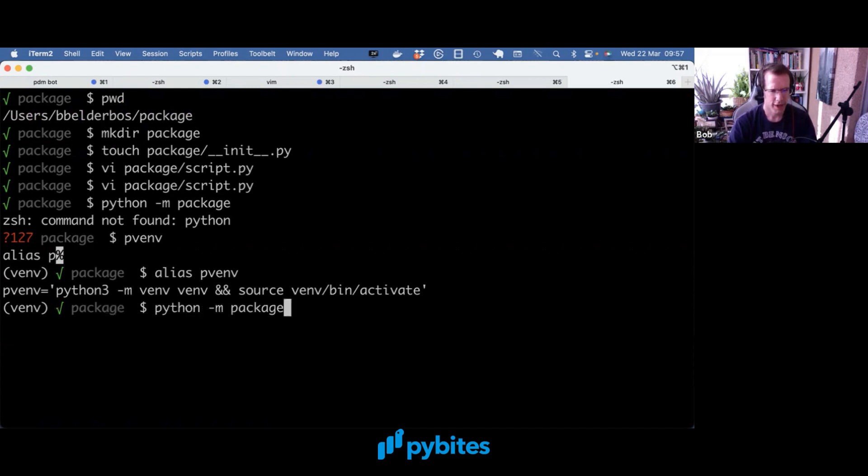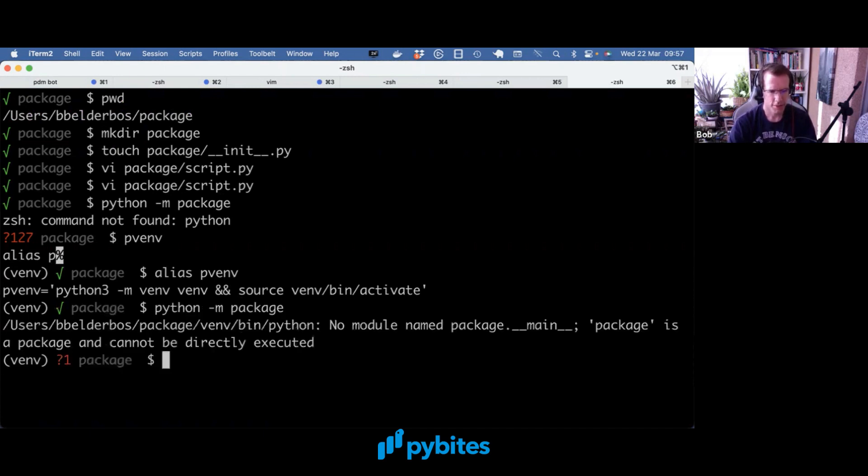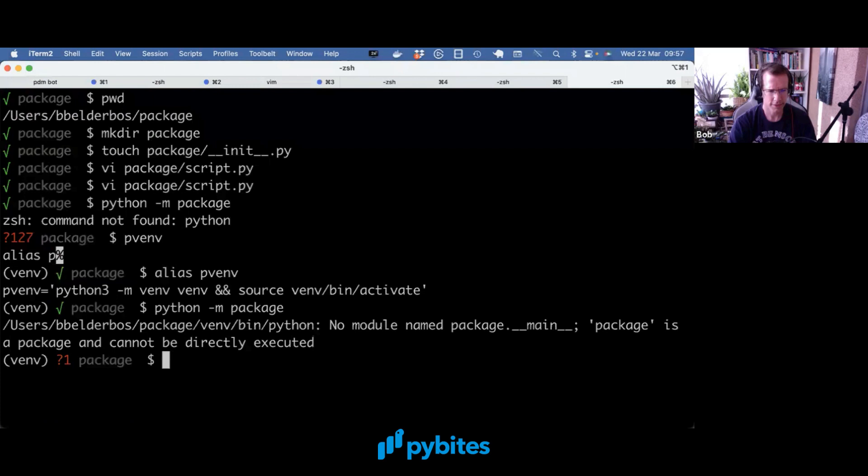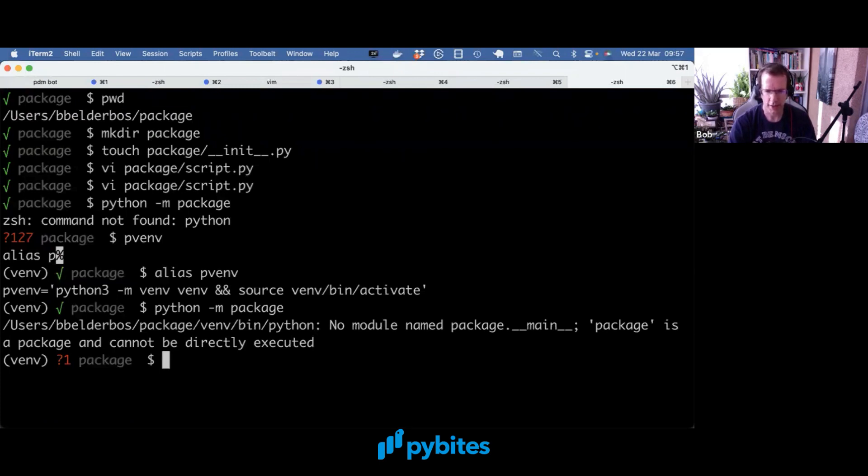So if I call this package, it's actually saying no module named package.__main__. And it's a really nice error because it hints at what we actually need. And that's a __main__ file. So let's actually make that.